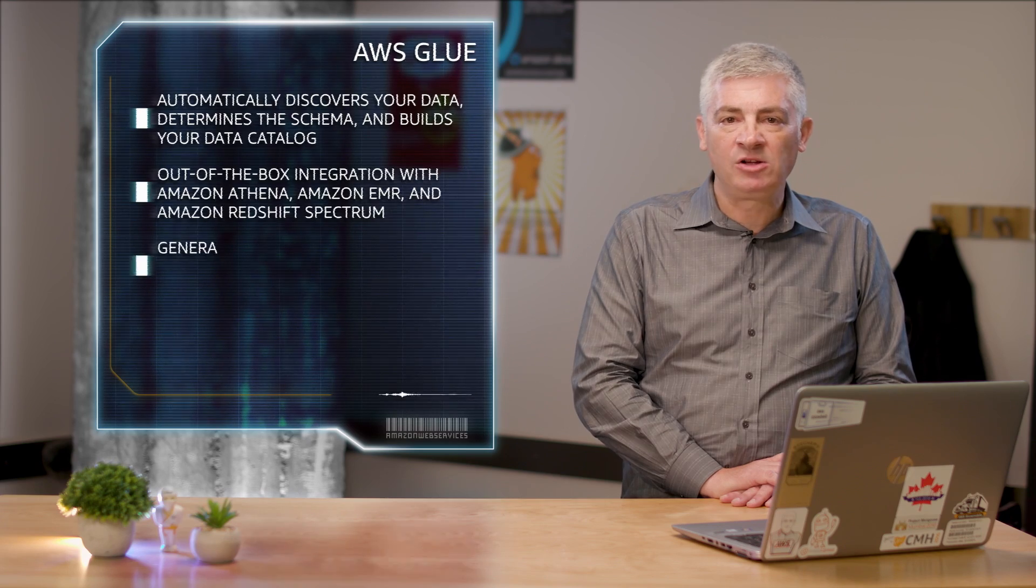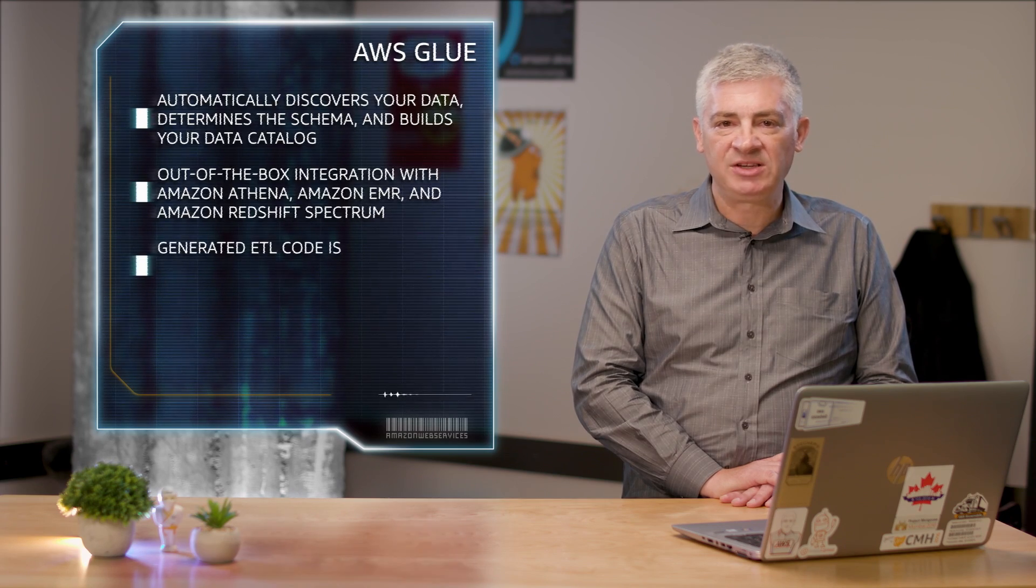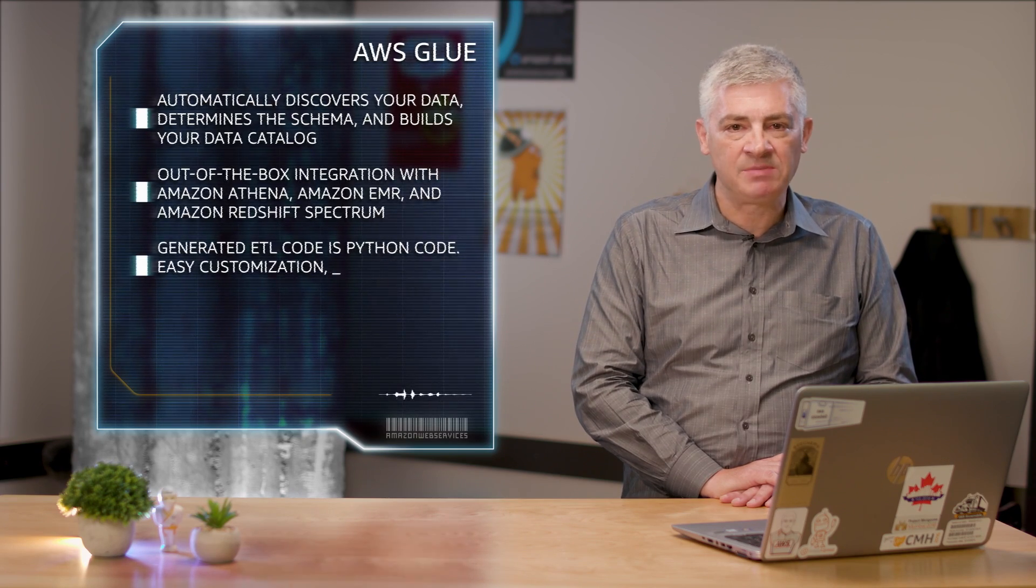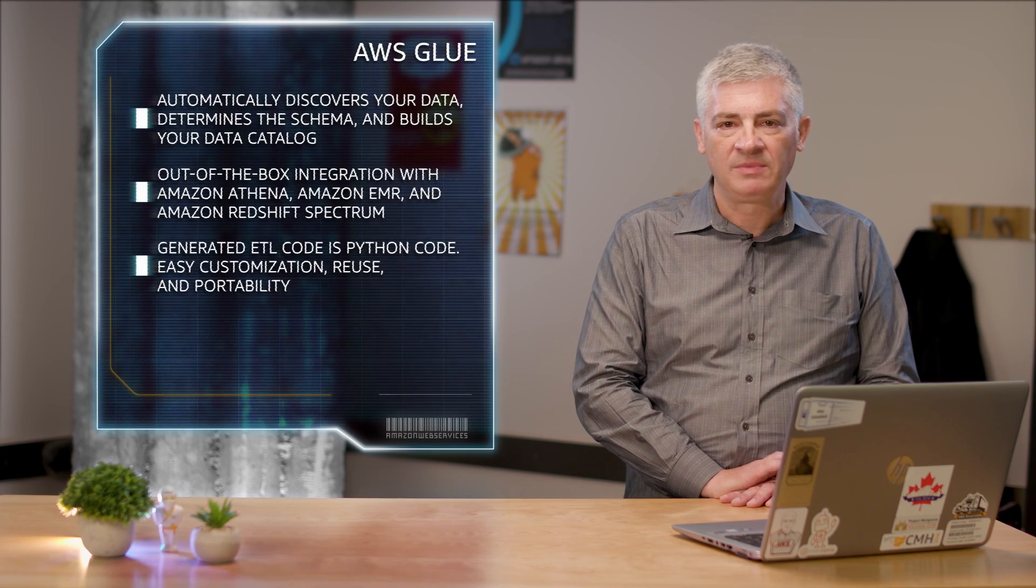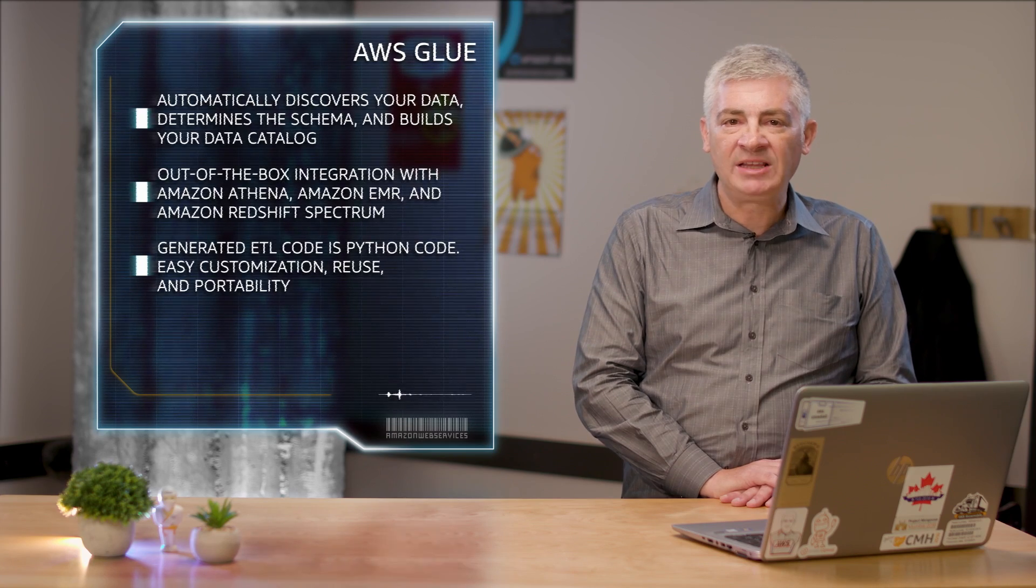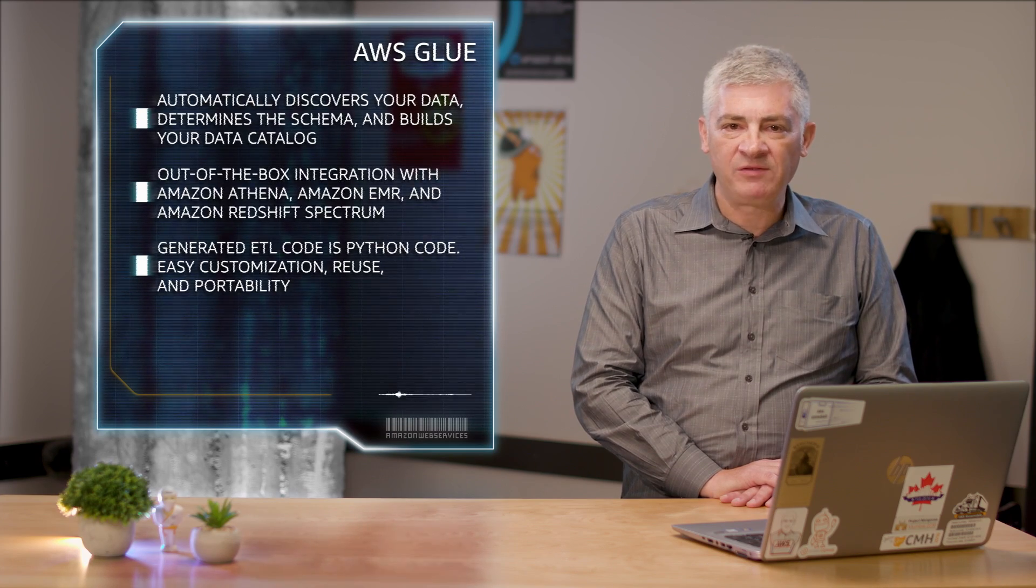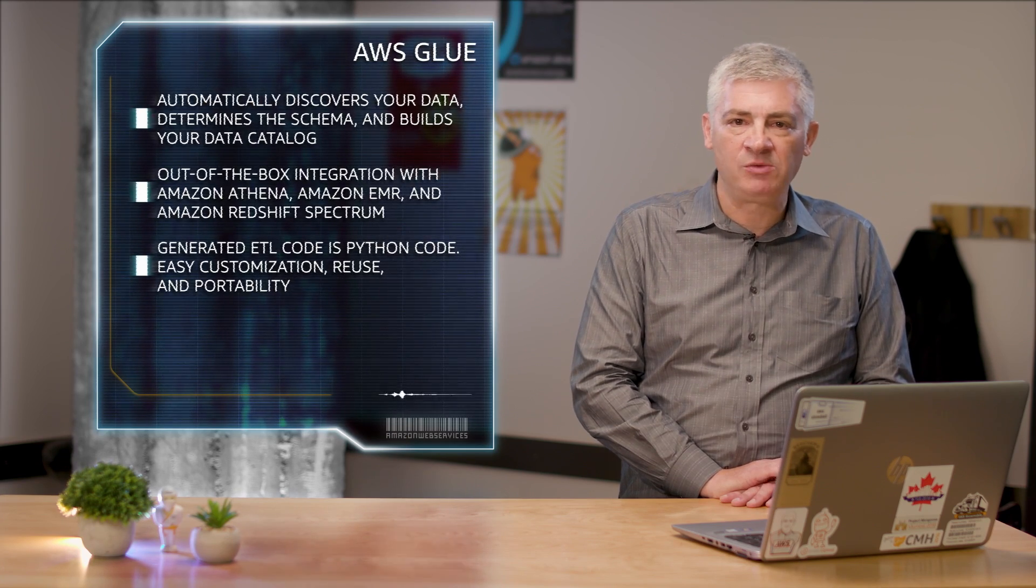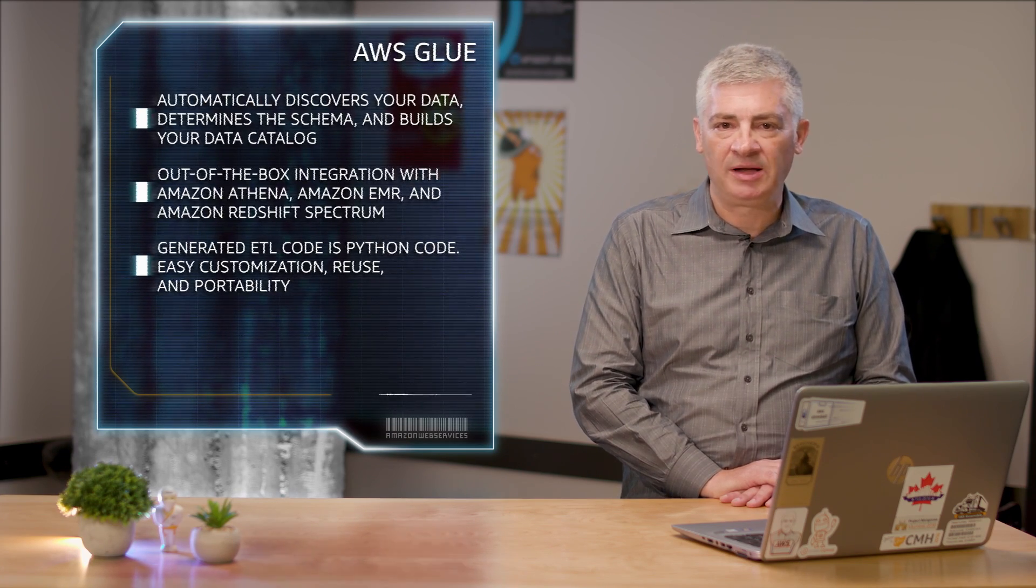The ETL code Glue generates is just Python code that's entirely customizable, reusable, and portable. You can edit this code using your favorite IDE or notebook, and share it with others using GitHub.